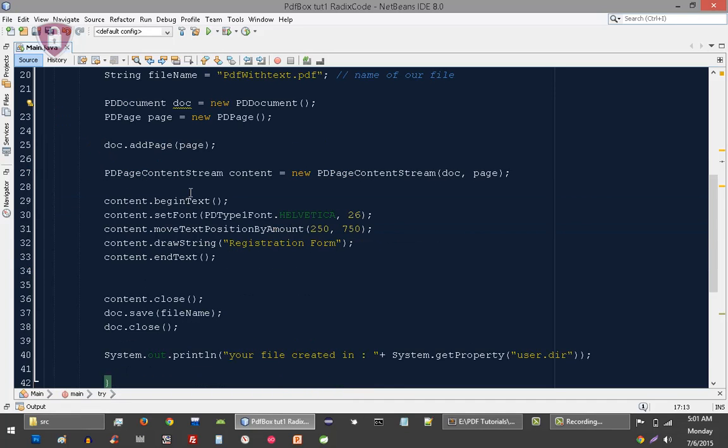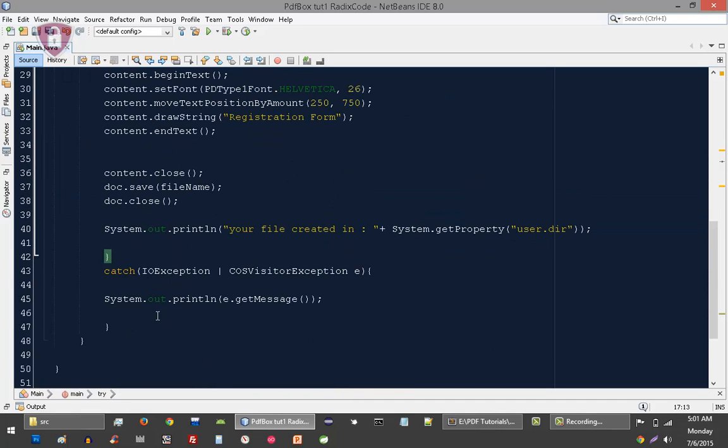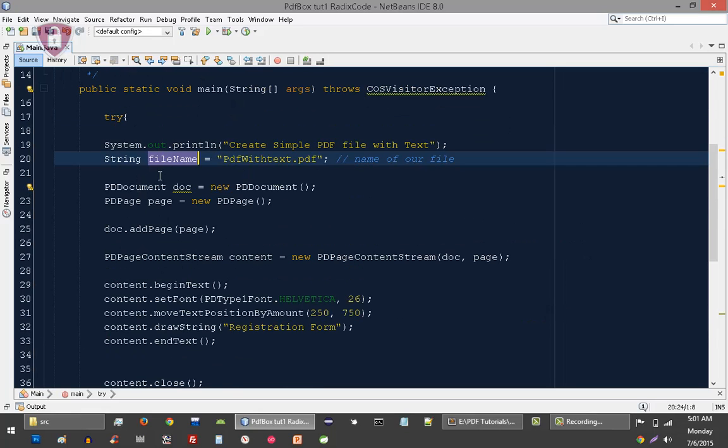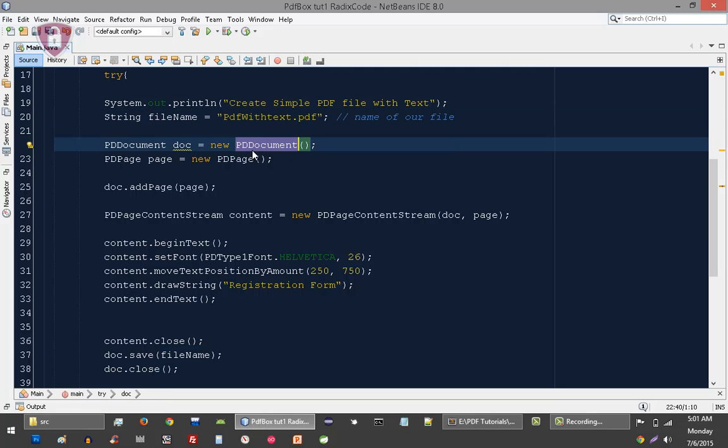Then I created an instance of PDDocument because we are going to create a document, so that's why we need a document instance and we also need a page.